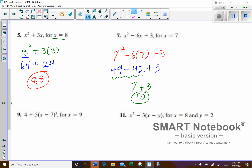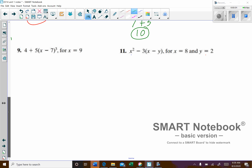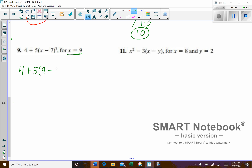For this next one, we've got 4 plus 5 times (X minus 7), all raised to the third power inside the parentheses. Our X value is going to be 9. So: 4 plus 5 times (9 minus 7) to the power of 3.